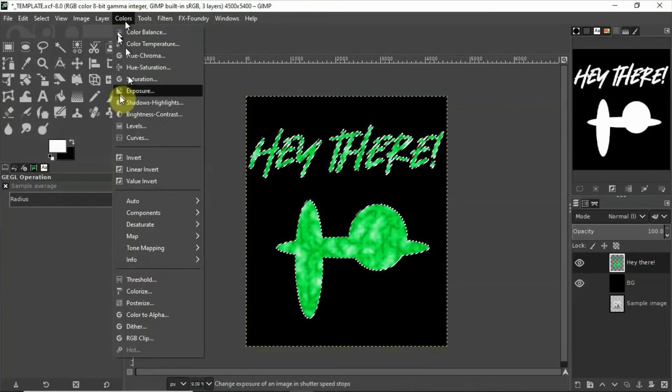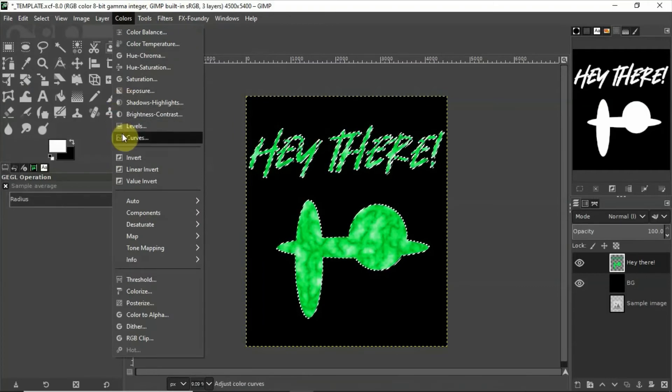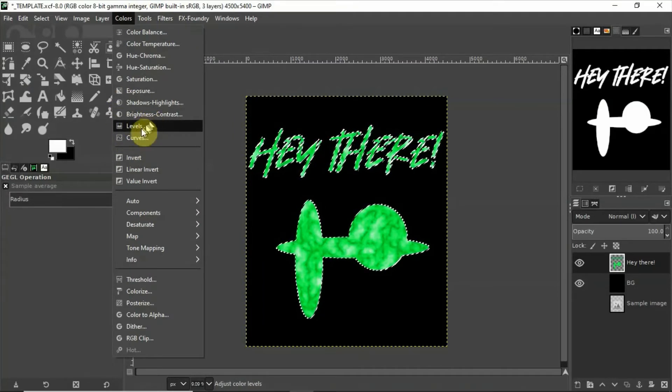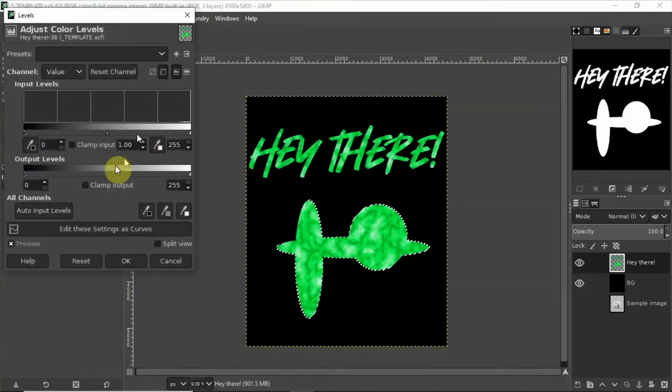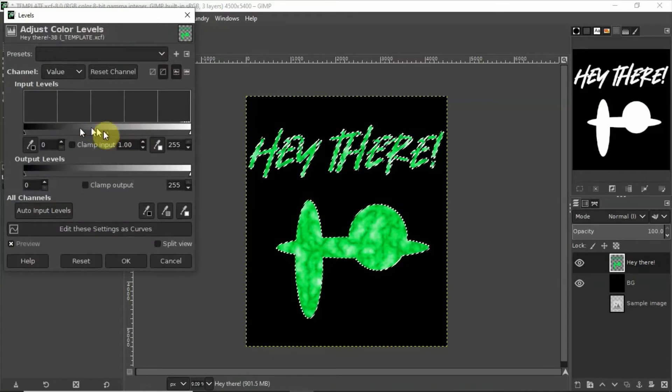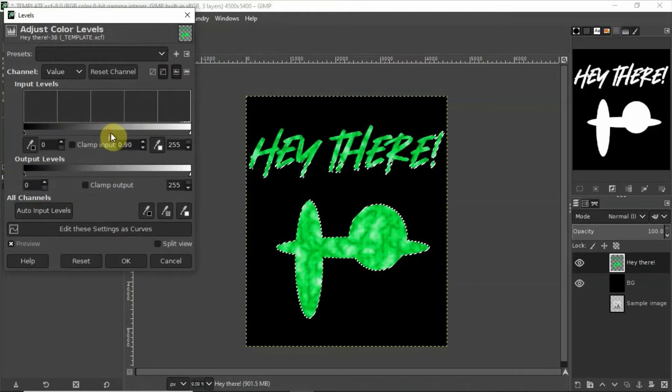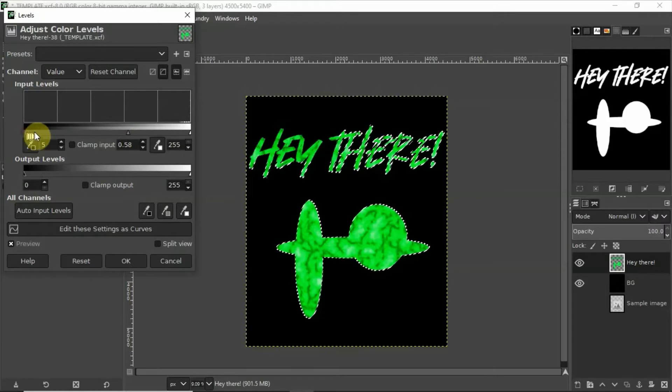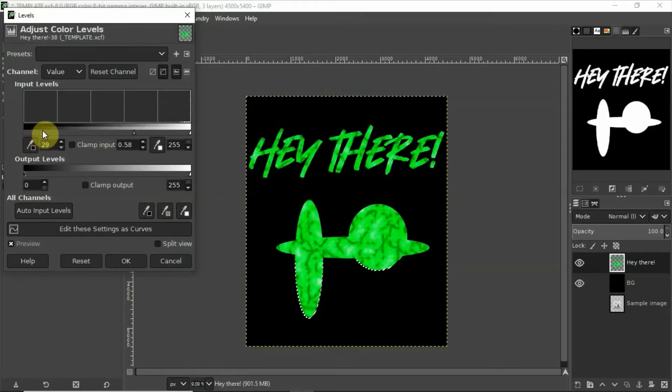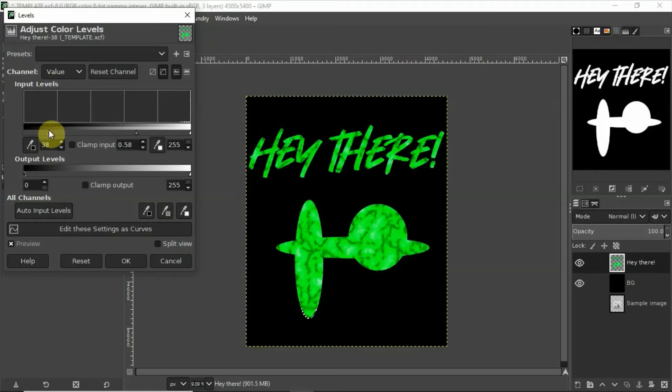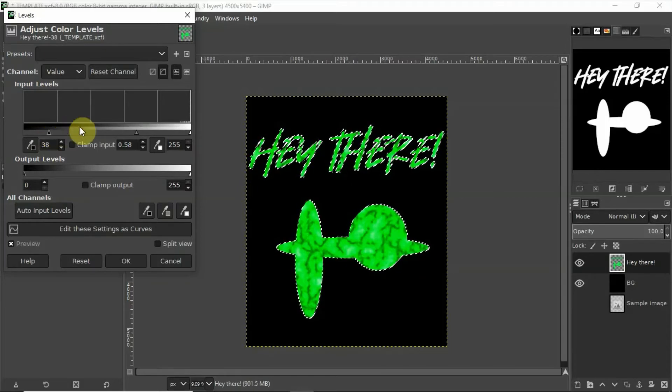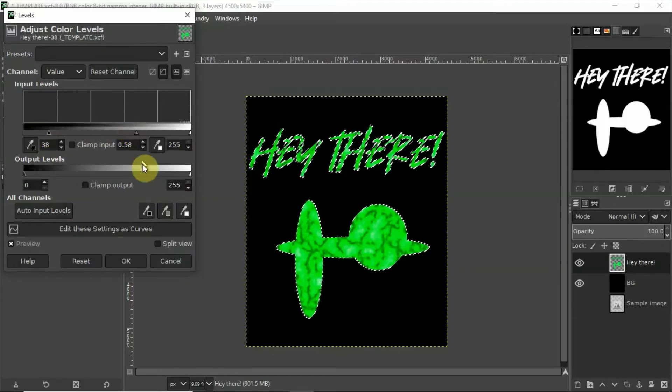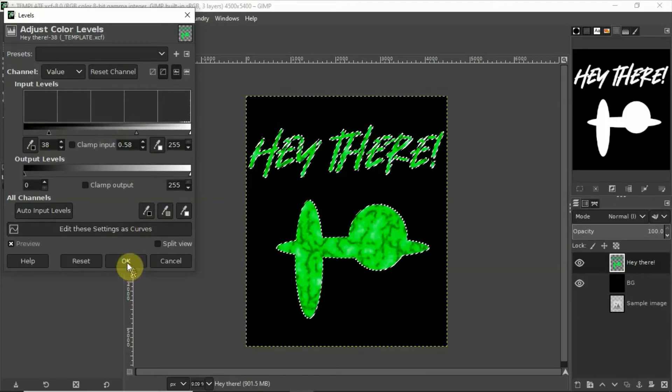Maybe up the contrast a little bit more, give us a little bit more to work with. There we go.